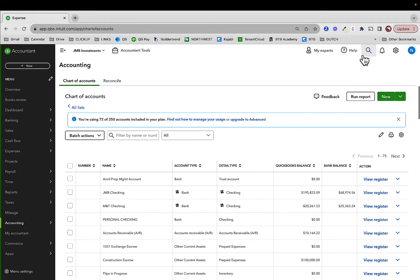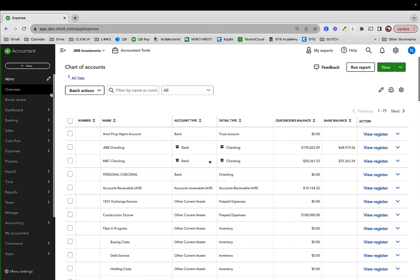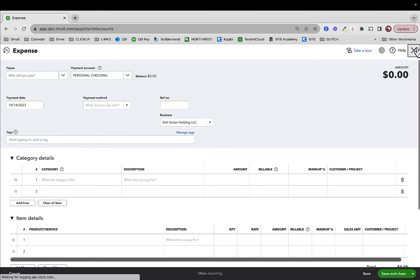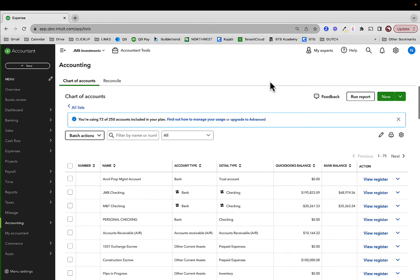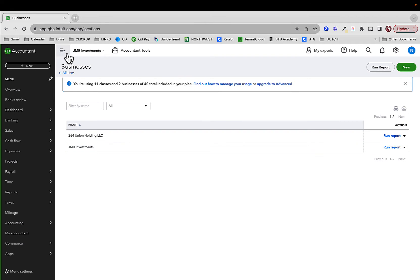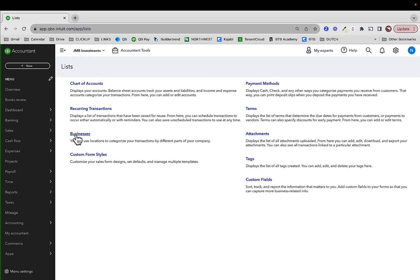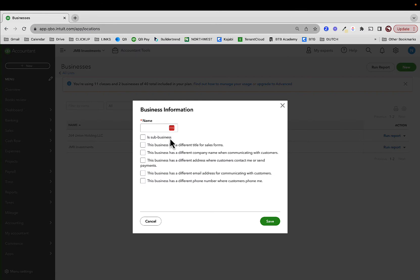Now if I go to create an expense, I have the location field available. You're seeing what I'd want you to use for location, but let me show how it might work. I'm going to add a location for our properties. I'll add a new one here for 264 Union — that's a property I'm going to buy — and then let's do another one for 122 Buffalo.